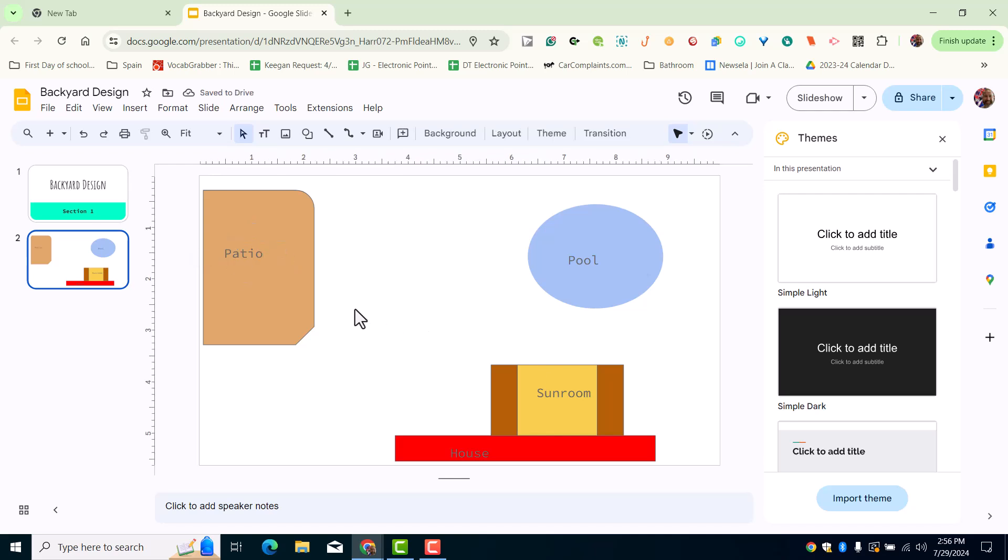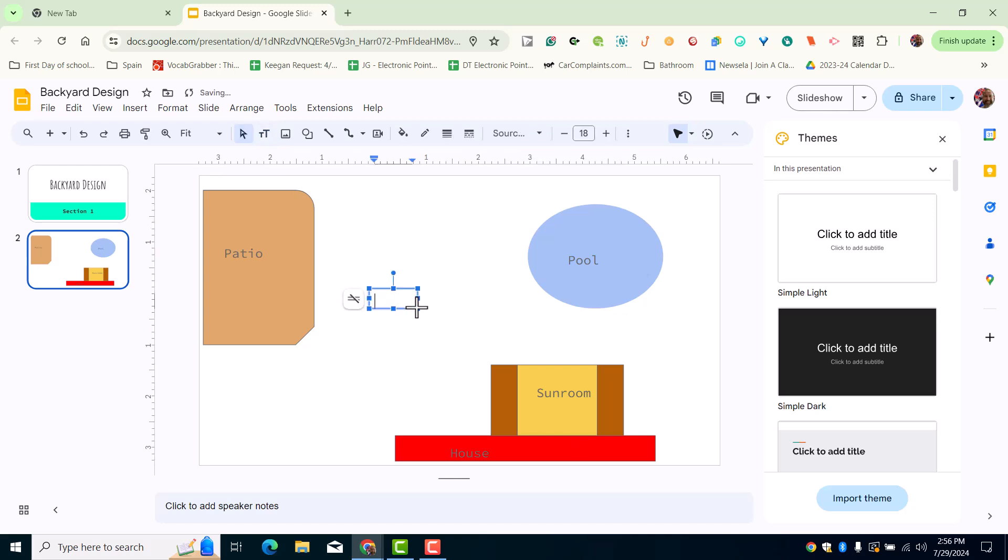the last thing we need to name is our deck down here next to the sunroom. Now to do this, we're going to click on the text tool again and type in the word deck. You'll see how I had that spin tool up here—you can spin the text.